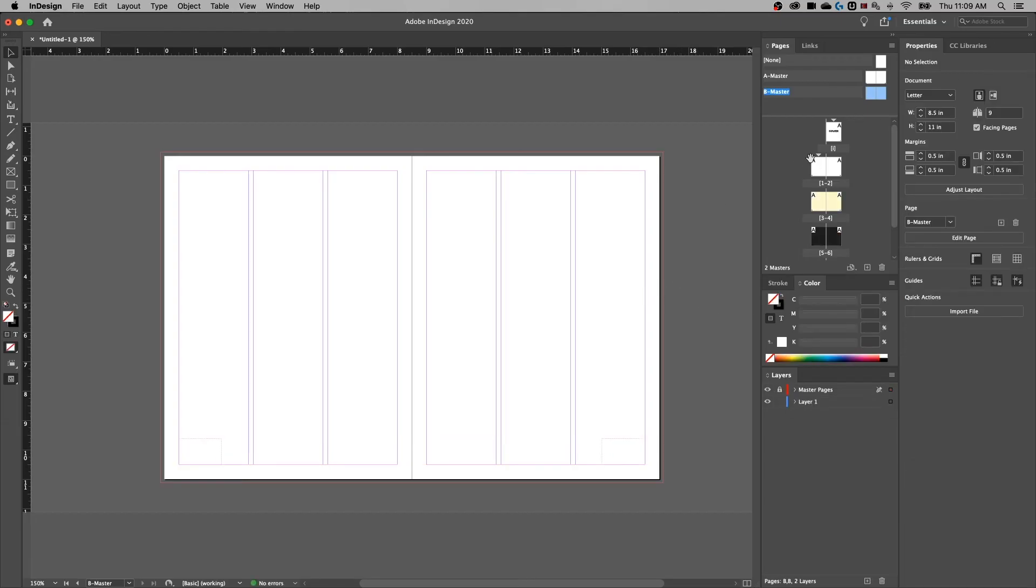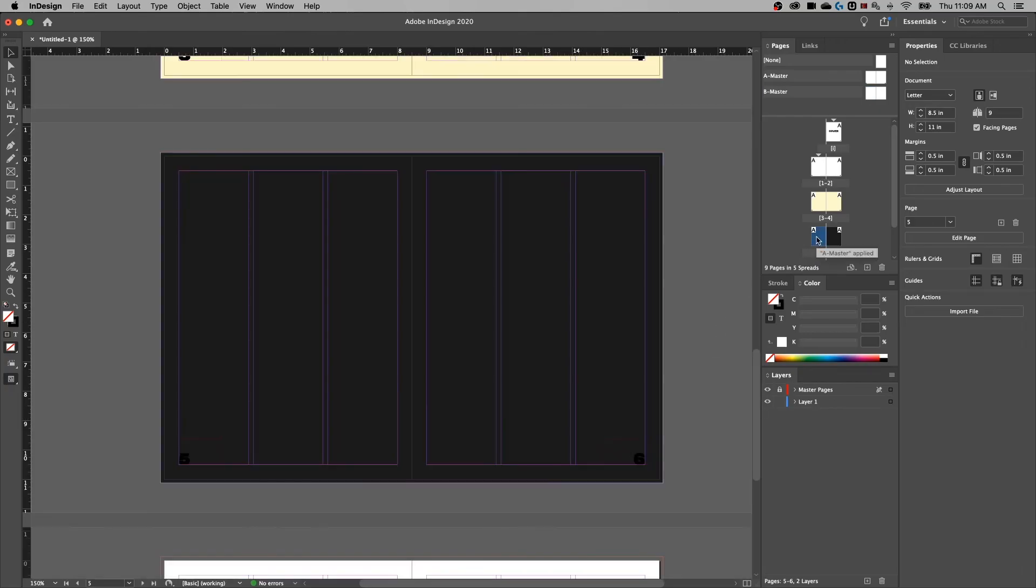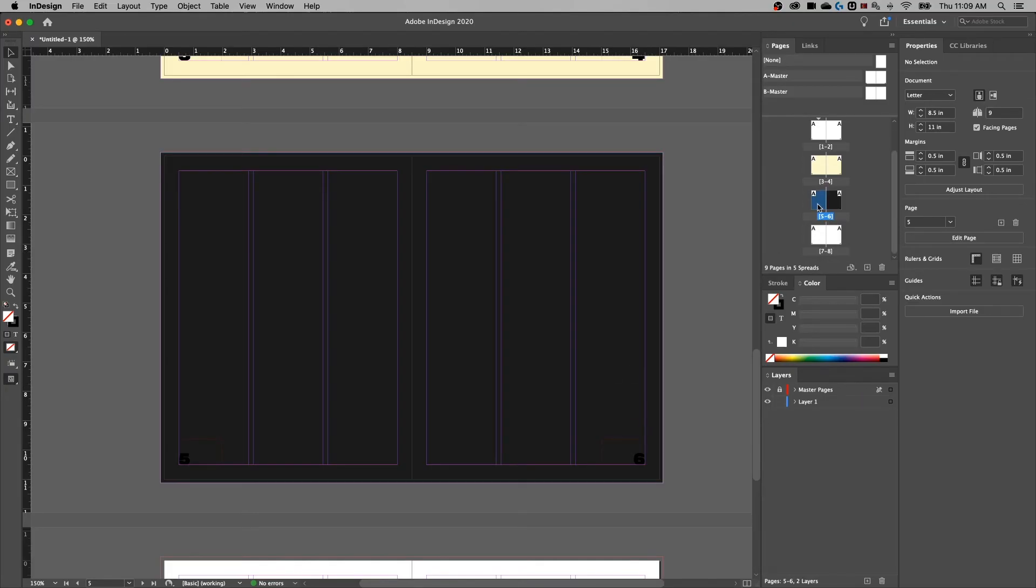So now we have an A master, which we can double click and find up here. That's got that style and the B master, you can't see it because it's the paper color. That's okay. If we go back to our darker page, still have dark numbers because we didn't apply the master page to that spread.